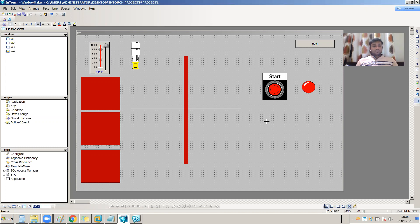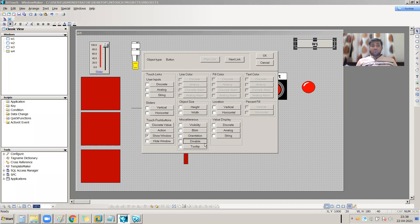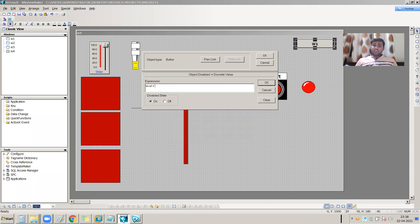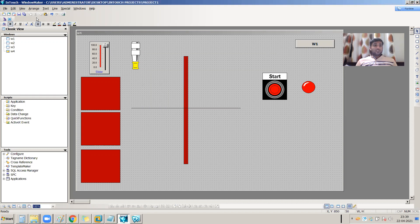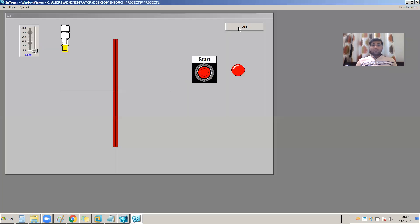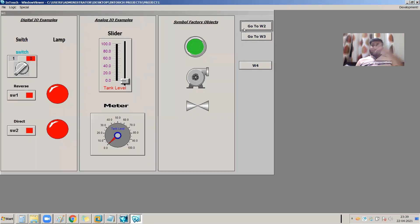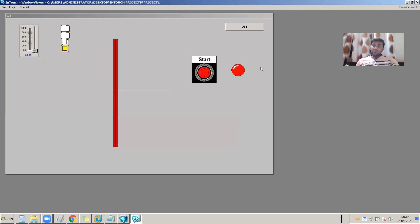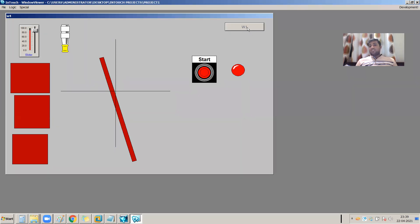Here is another example with a navigation button. I am setting the disable property so that whenever my level is greater than 70, this button should be disabled. Saving the screen and going to runtime mode. See - my button is working right now. If I press W1 I go to the W1 screen; if I press W4 I go to the W4 screen. But whenever my level is greater than 70, this button is disabled - I am pressing it but I am not moving to the W1 screen, because my level value is greater than 70. This is the disable property.